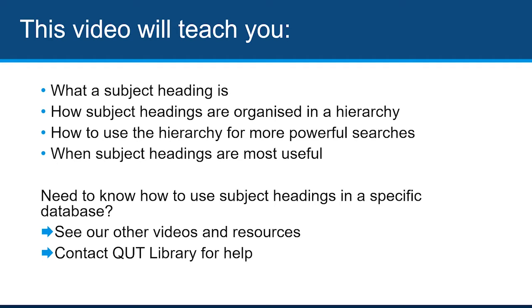If you need to know how to use subject headings in a particular database, check our other materials and resources, or contact the library for help.